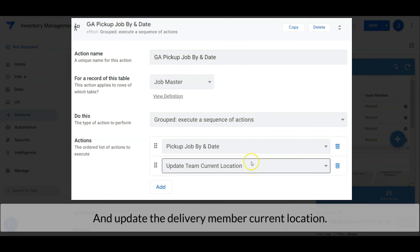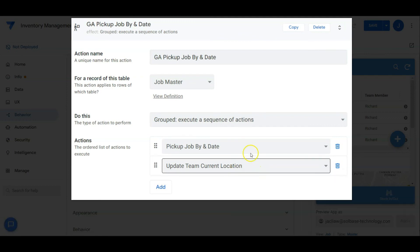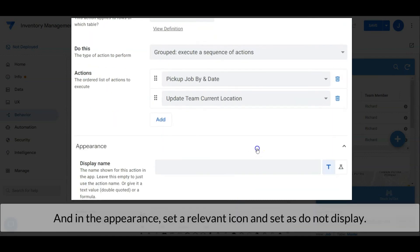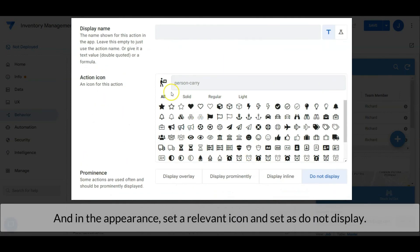And update the delivery member's current location. In the appearance, set a relevant icon and set as do not display.